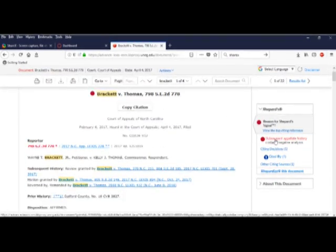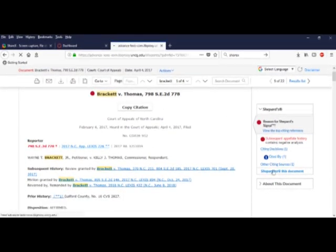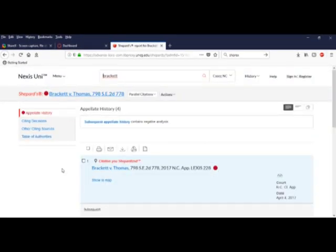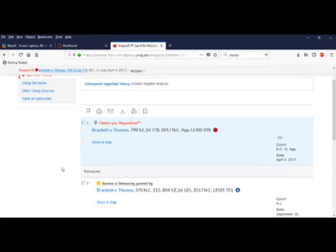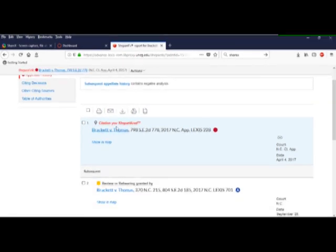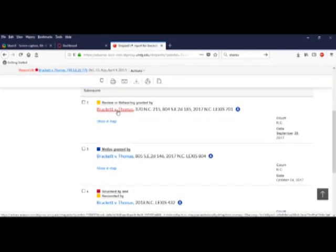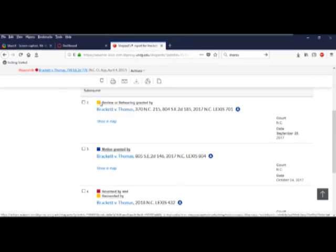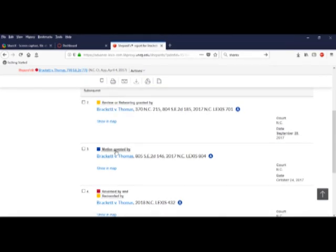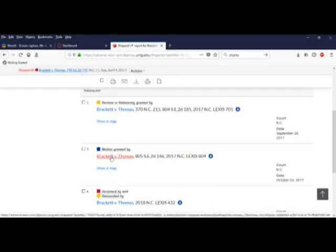Minimize Word file, cancel out of that box, and we'll get back to the case. Let's check out that warning we saw earlier. Let's check out subsequent appellate history and find out the whole story.